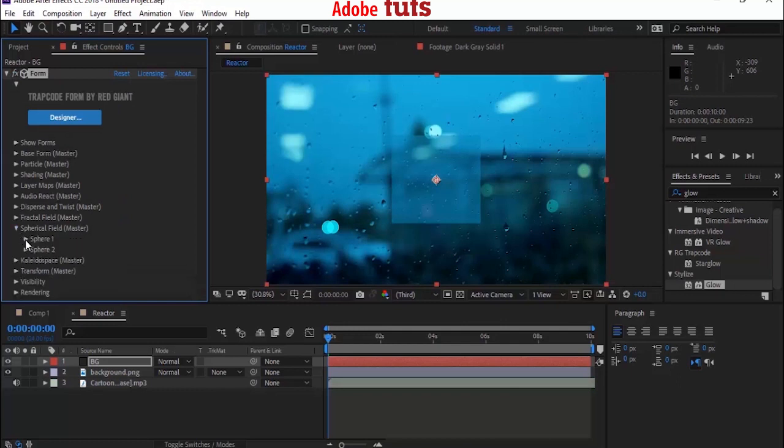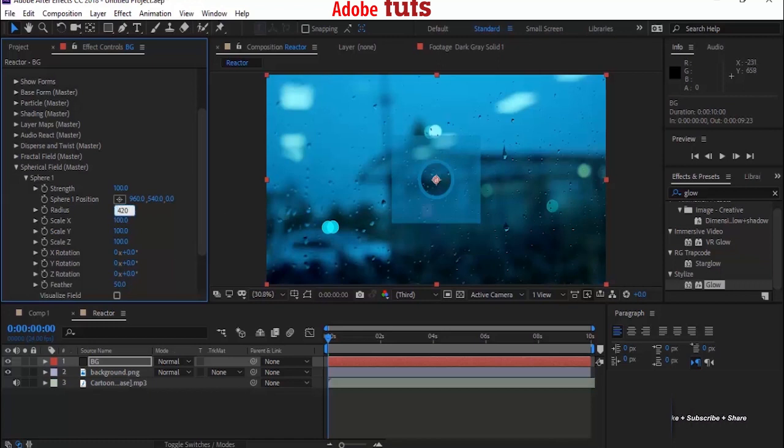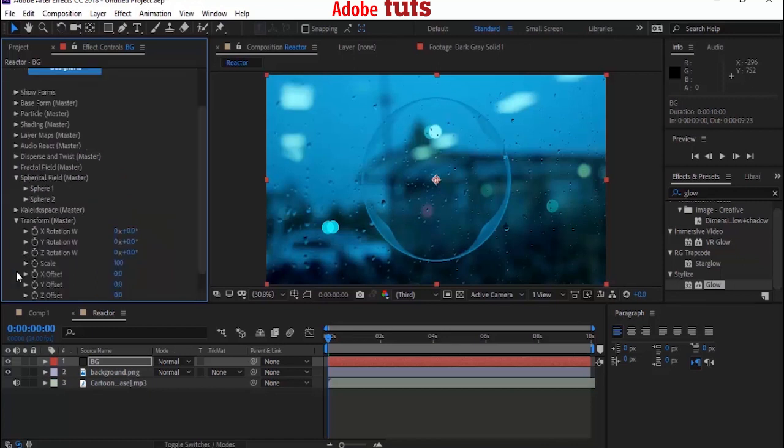Now go to Spherical Field and open Sphere 1. Change Strength from 0 to 100 and Radius from 100 to 420. Now look at the screen for the difference. Beautiful.